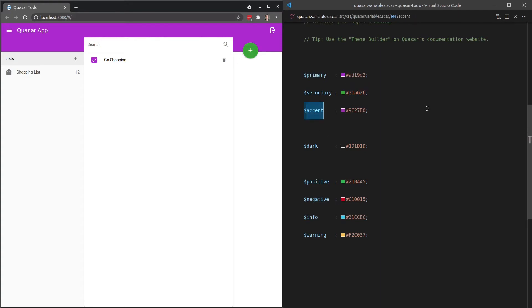And then we have accent, which is a way to just make certain items within your app pop. So you can make that like a really loud color if you'd like. And of course, a few others that are common CSS colors that you might want to use.